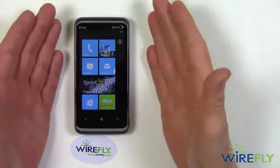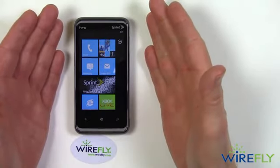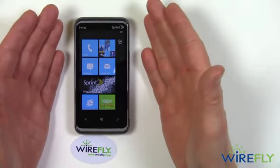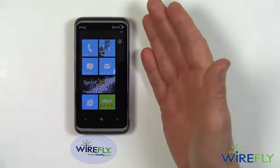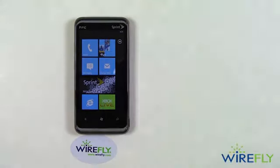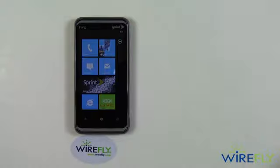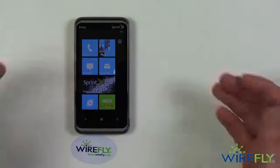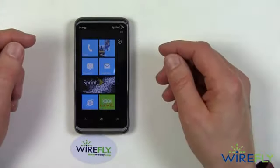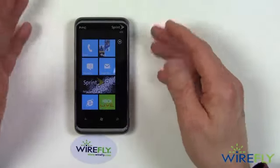The HTC Arrive is reminiscent in many ways of the HTC Evo Shift, which came out for Sprint earlier this year, but in a couple of different ways it's also quite different. In fact, it's a little different than any other phone I've seen.